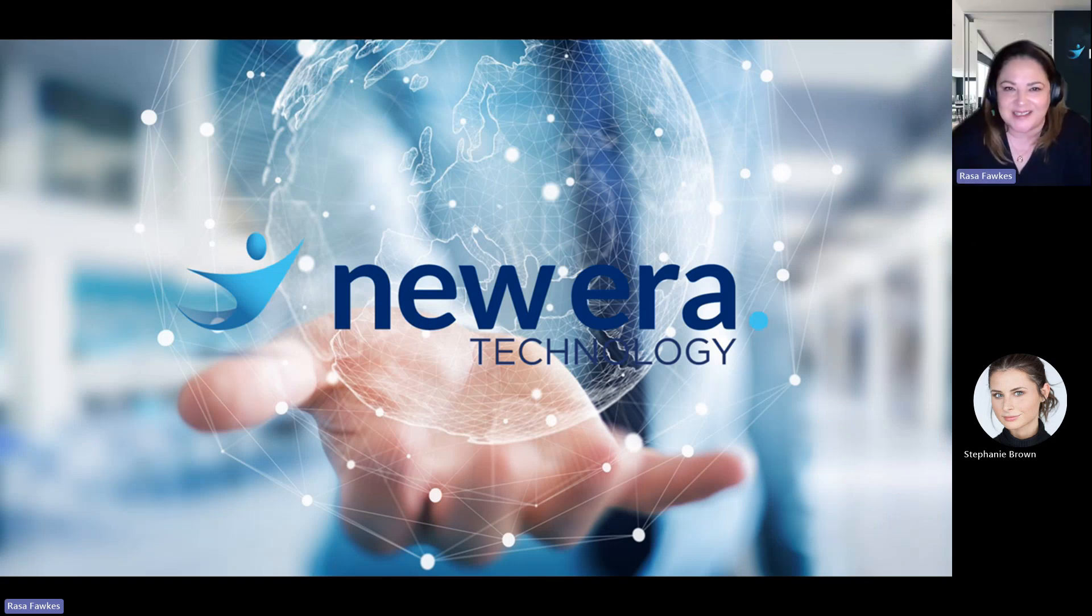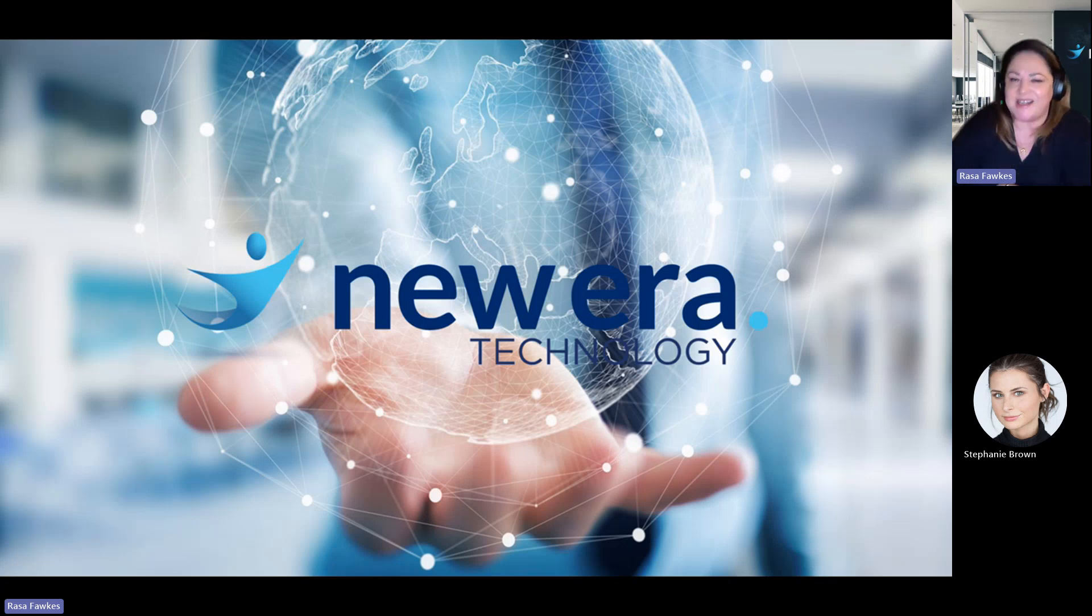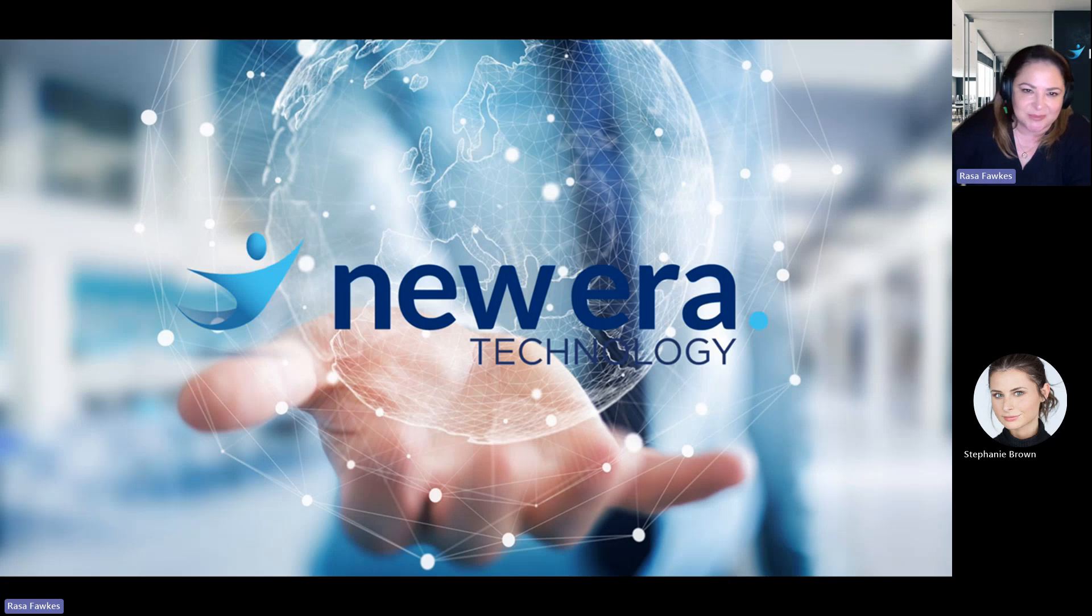Hello everyone, and welcome to LinkedIn Live. I'm Rasa Fox from New Era Technology. I'm the Director of Projects and Engagement, and today we're going to be talking about Genesis Cloud Copilot.